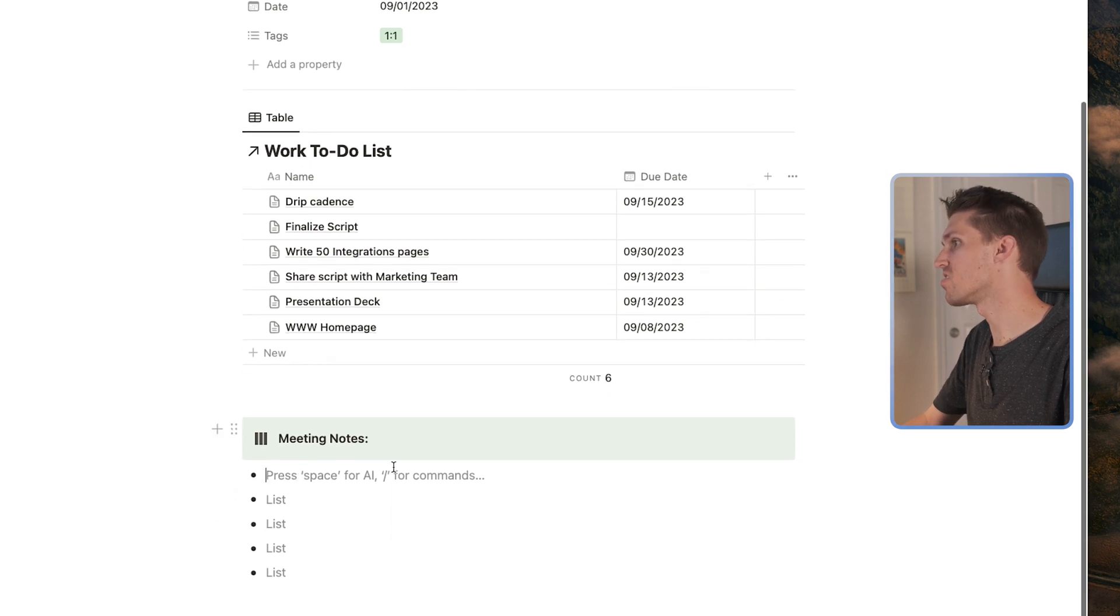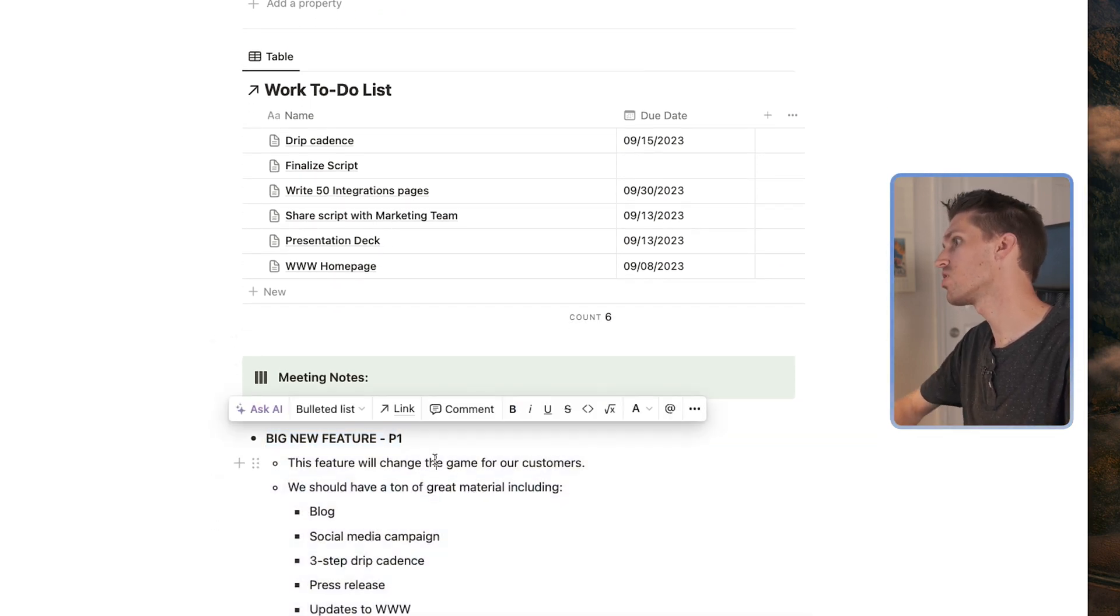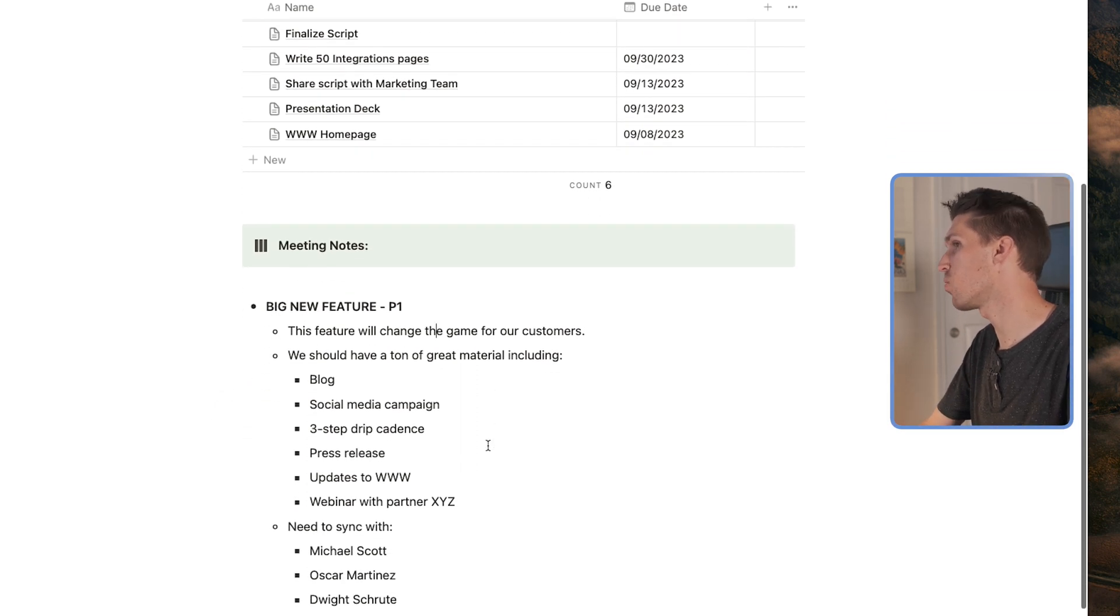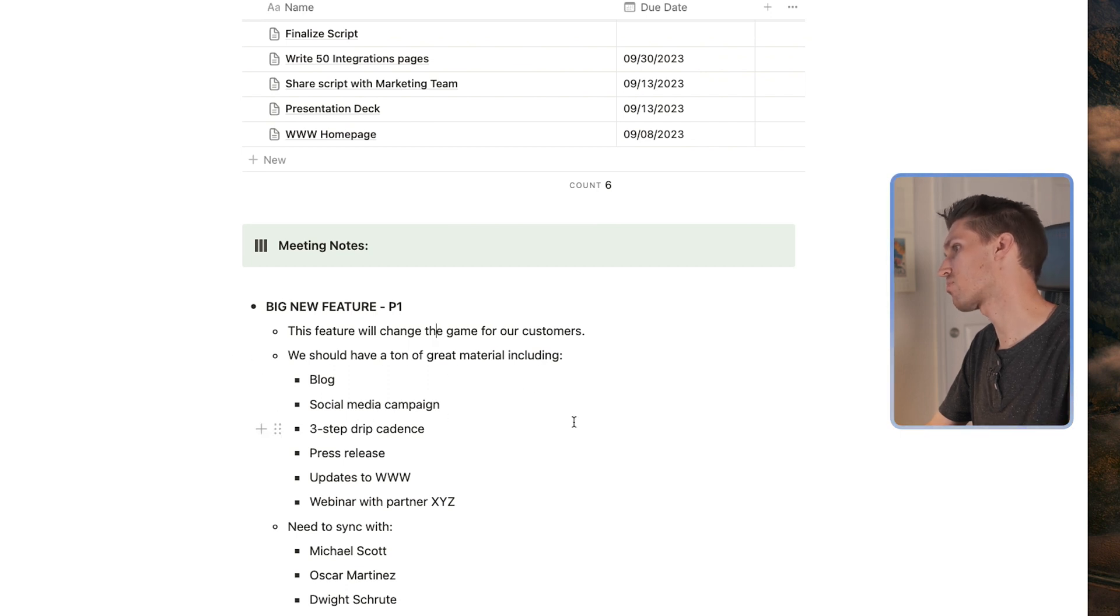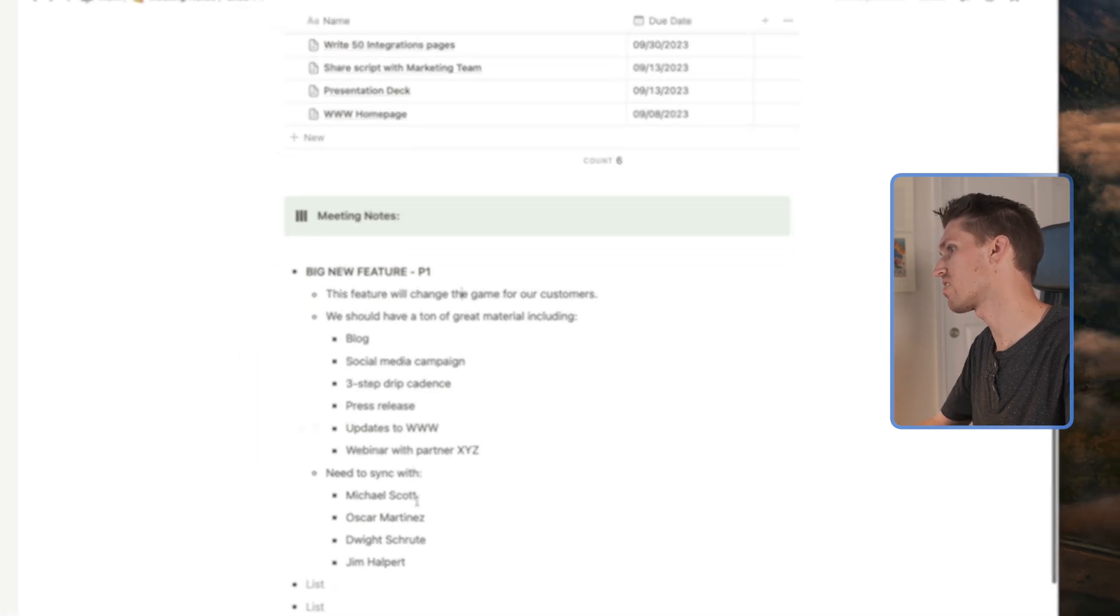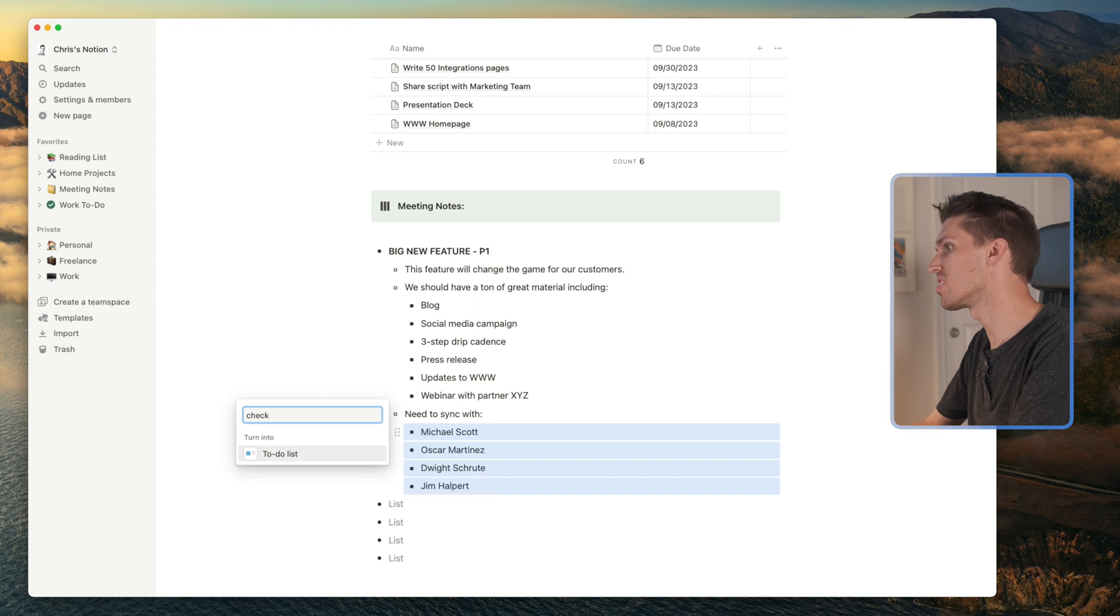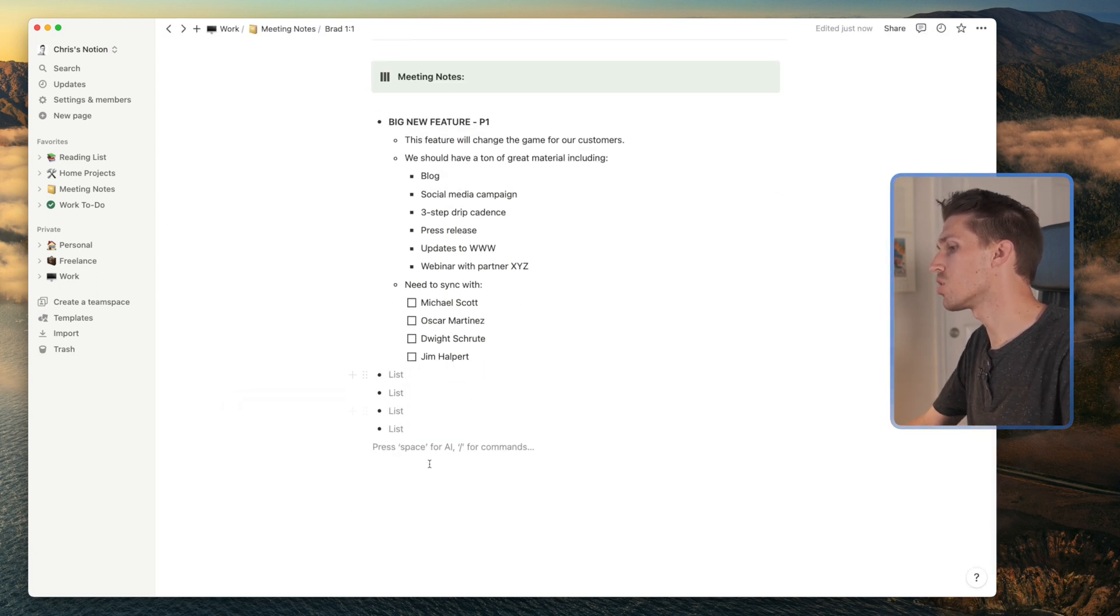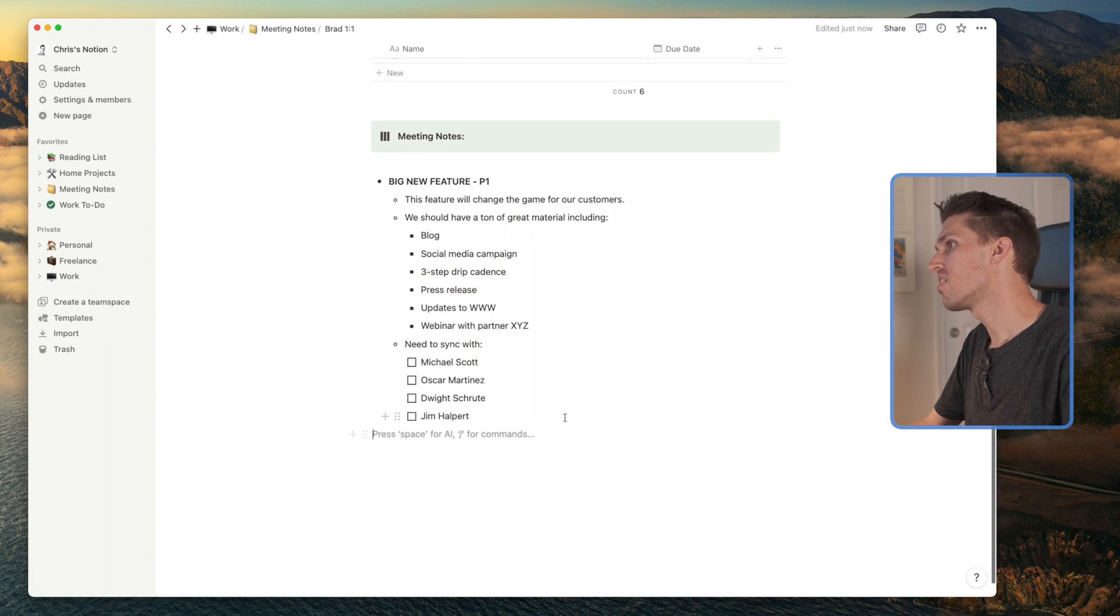So I'm going to do my meeting notes with Brad. I'll just paste in some notes here from a meeting that I had earlier. So you can see we're talking about the big new feature. It's a P1 in our product launch framework. We know we need a bunch of great material we need, blogs, social media campaigns, a three-step drip cadence, we need press release updates to the website, you name it, we've got to do it. We've also got a lot of really important people here that we need to keep in the loop. So there's my notes.